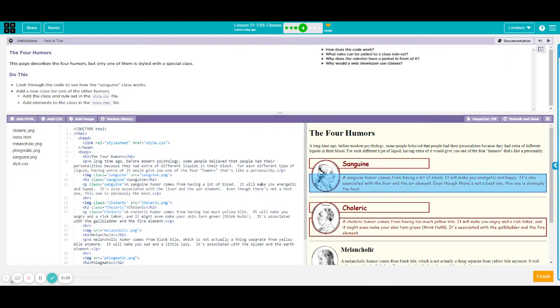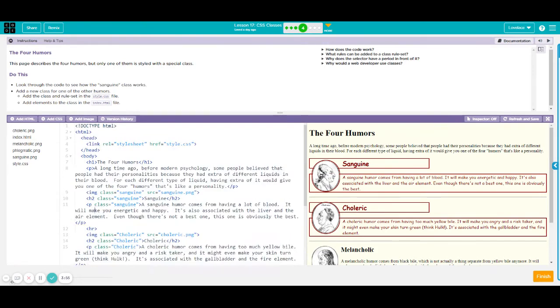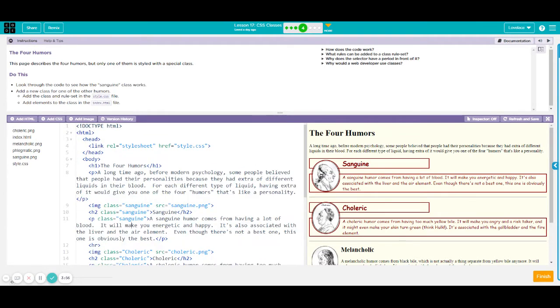This activity that I asked you to do yesterday was to create a CSS class for the other paragraph.